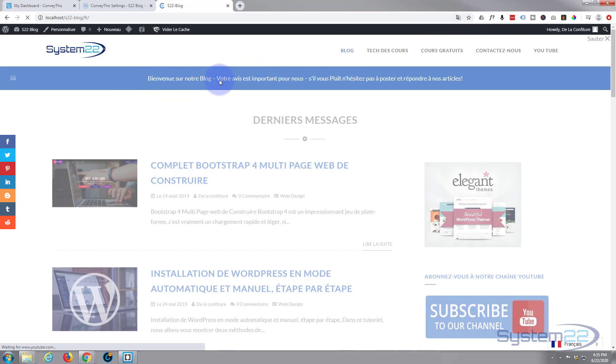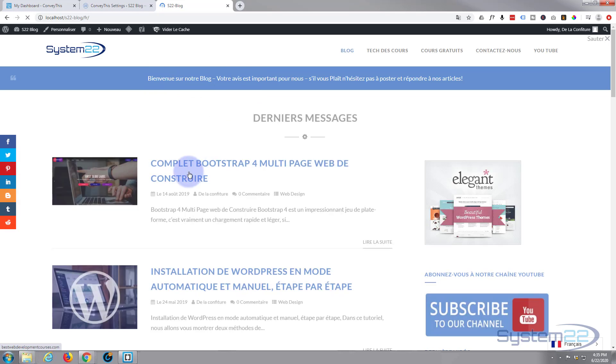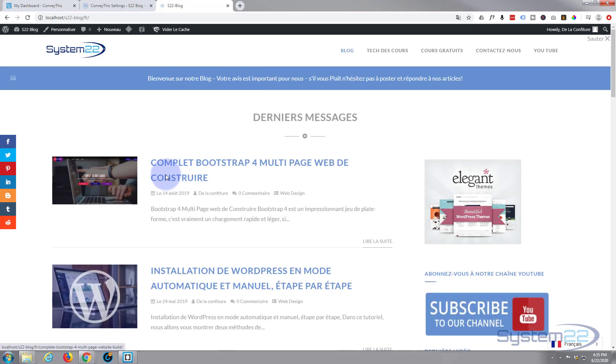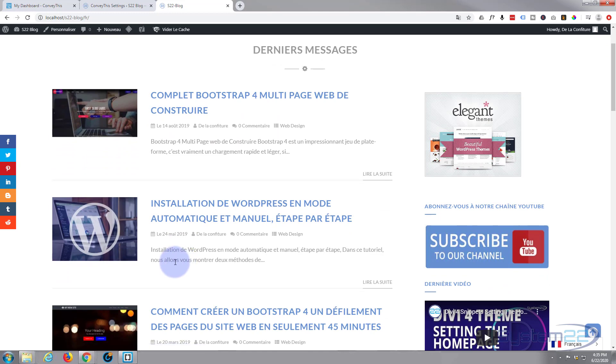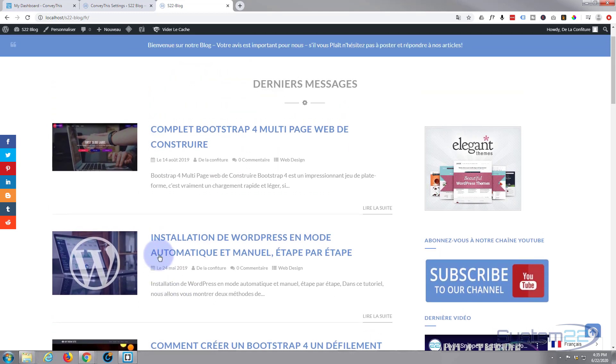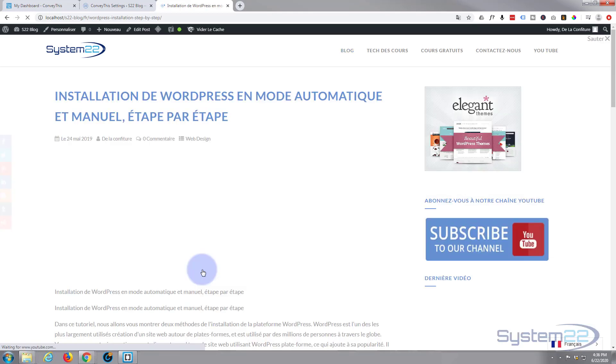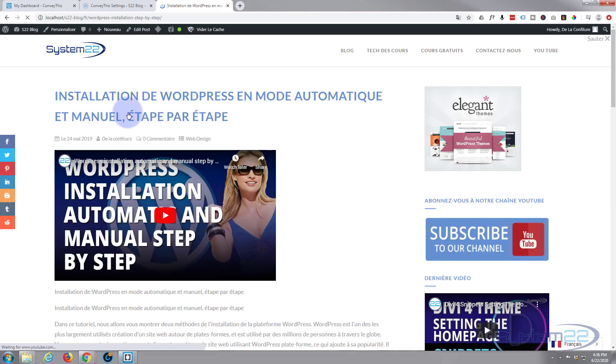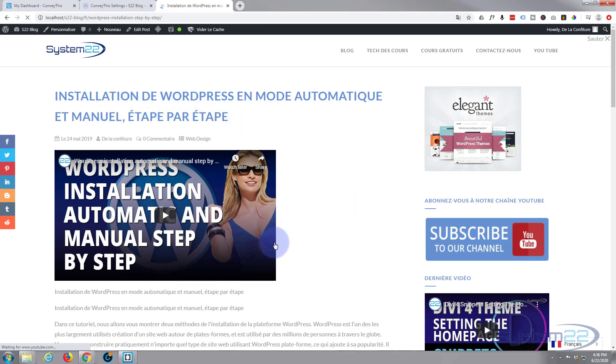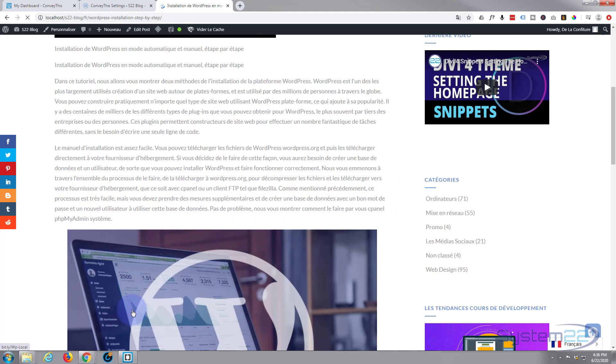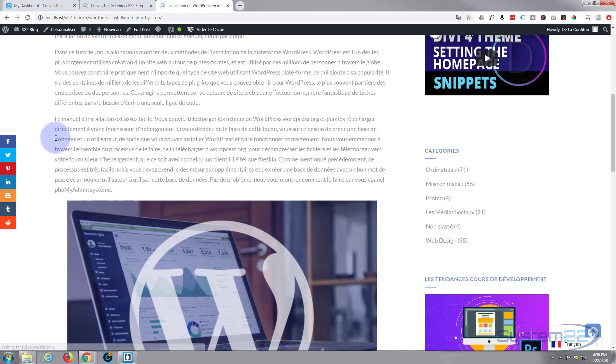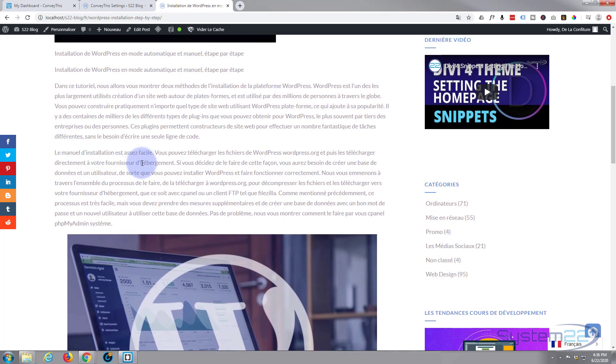Google's asking if we want to translate it back, no thank you. Complete bootstrap for multi-page web de construire, installation of WordPress. Yep, all looks fine to me. Let's click on a blog to make sure. Installation de WordPress, yeah, fantastic.